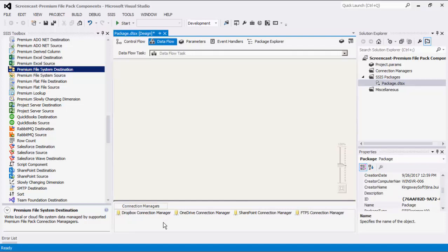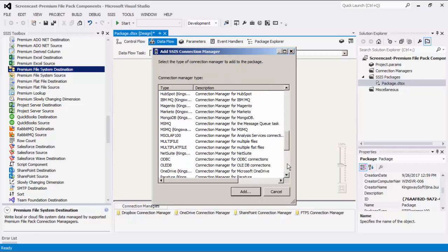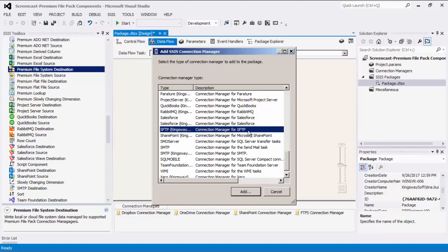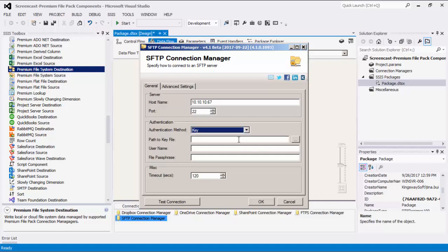The second type of connection manager is for SFTP, which has different settings than the FTPS connection manager. We'll right-click the connection manager area to add a new connection and select the SFTP option type. Host name behaves the same as before, as a representation of the server containing your SFTP server. The port is defaulted to 22. Next is the authentication method, in which there are two methods: password or key. For the key option, you would also need to select the location of the key for your SFTP server in the path to key file field.